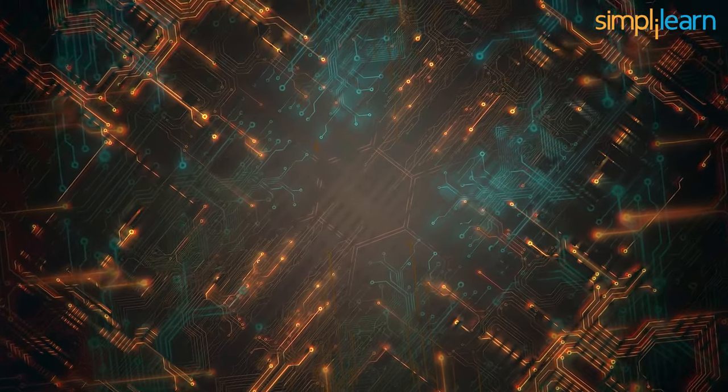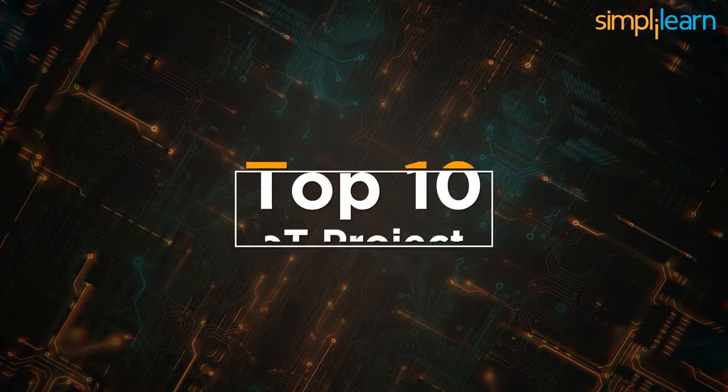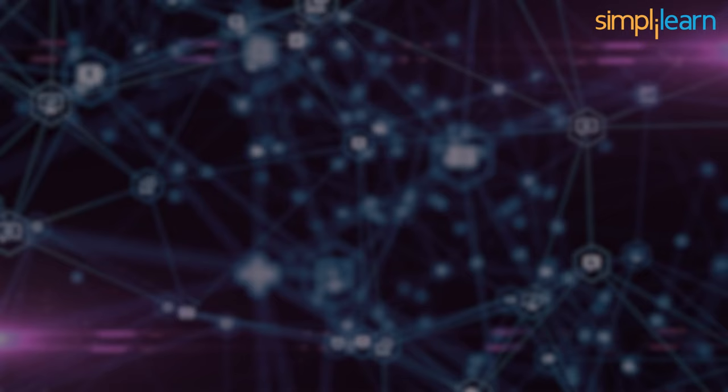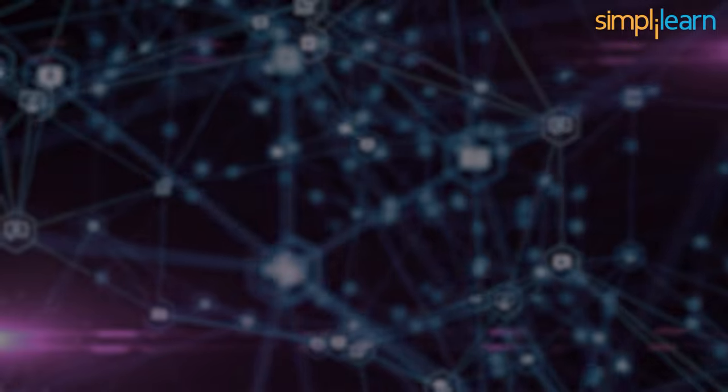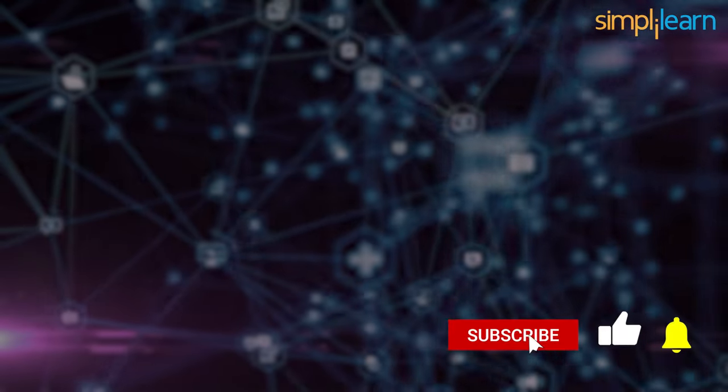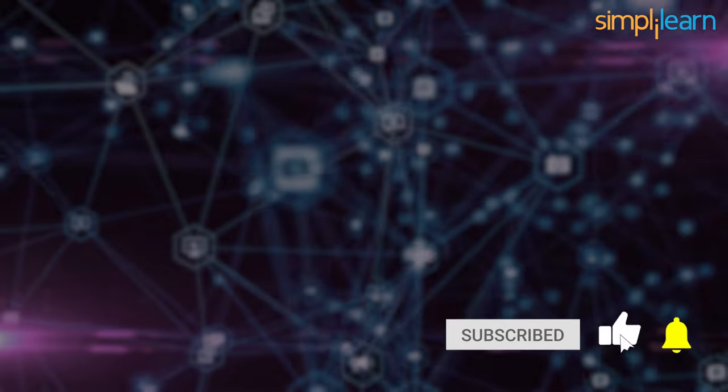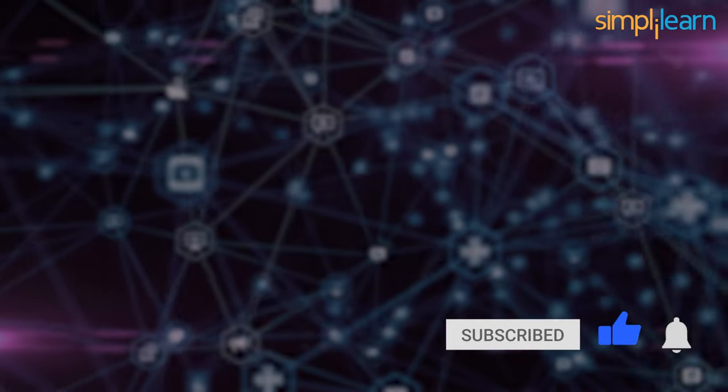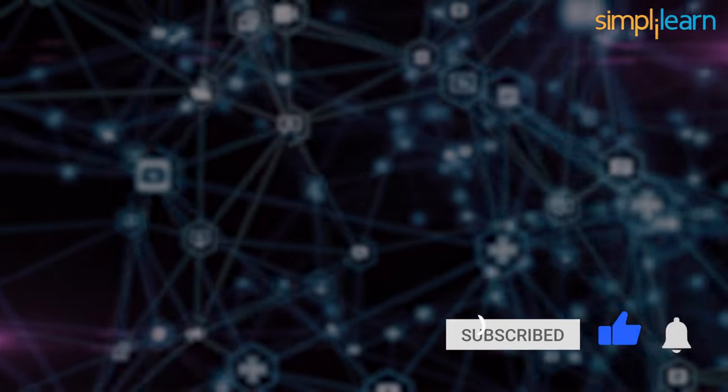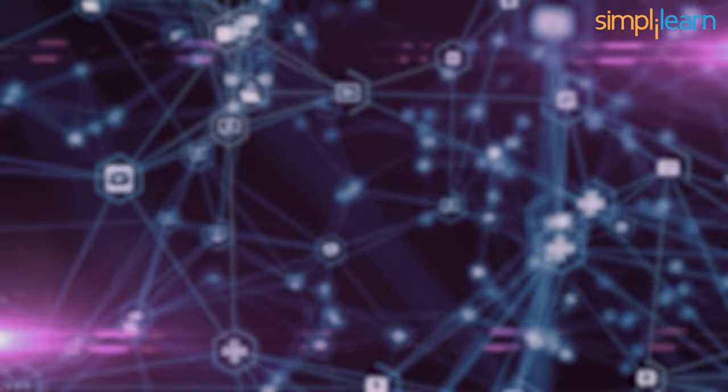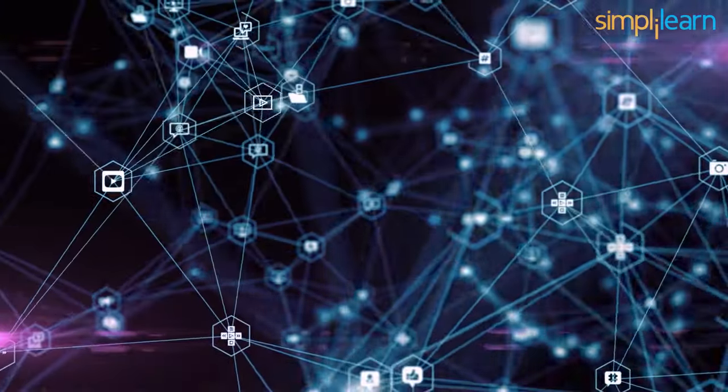So, with that, we have come to the end of this list of the top 10 IoT projects of 2023. And if you like this video, share it with your friends. Before I sign off, make sure you subscribe to our YouTube channel and hit the bell icon to make sure you get all the updates. We'll be back with more such interesting videos. Until then, keep learning and stay tuned to Simply Learn.